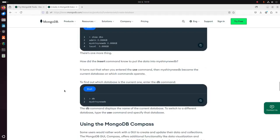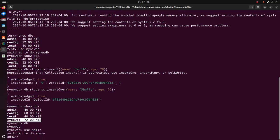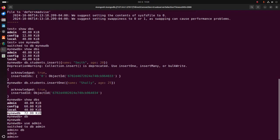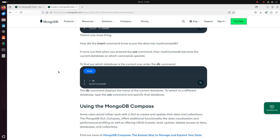Note that when you entered the use command, mynewdb became the current database on which commands operate. To find out which database is the current one, enter the db command. Now I am going to switch to the admin database. Write the db command — that's it. The db command displays the name of the current database.